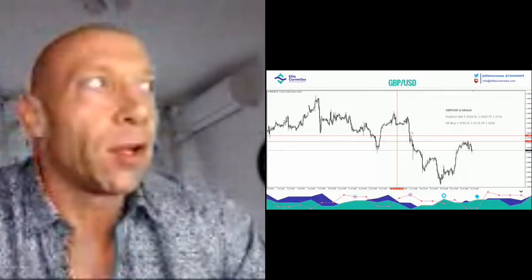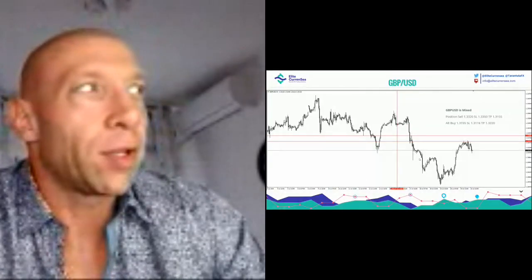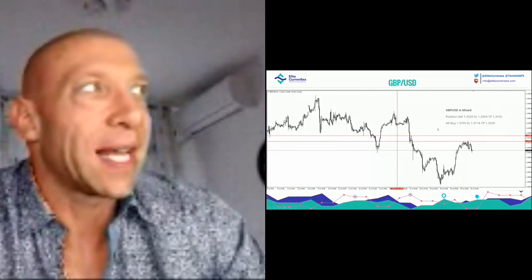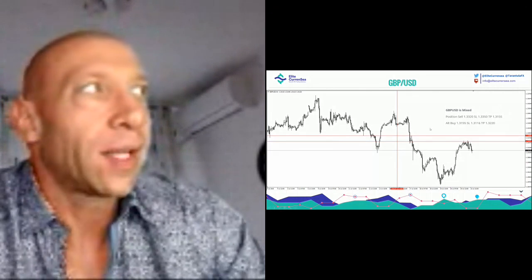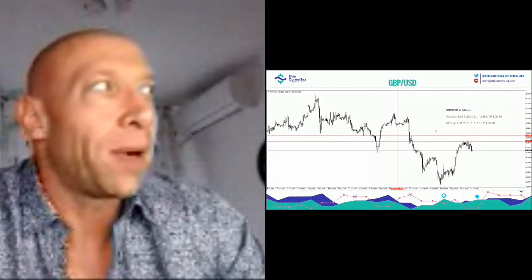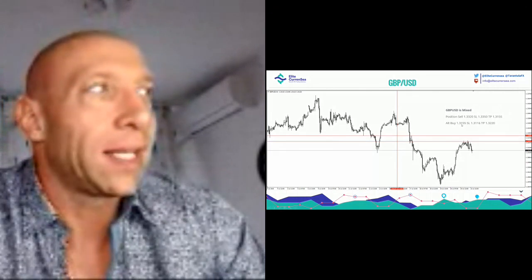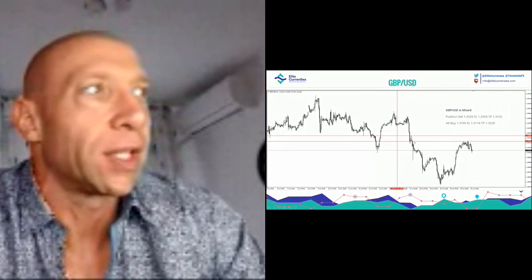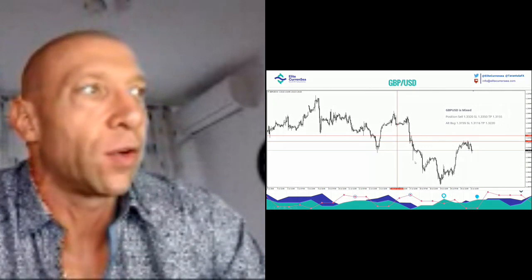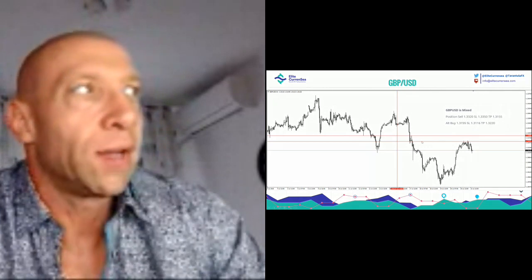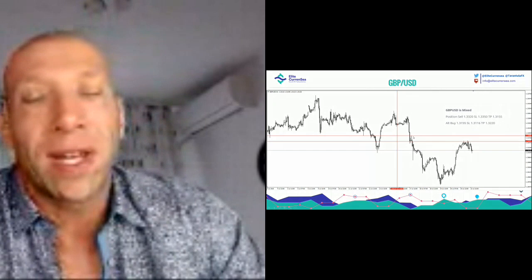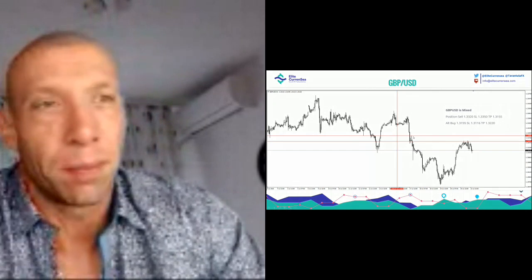GBP dollar was mixed last week. I said sell or buy. The only thing we could buy was at 1.3150 or lower. If you went there, you would have made 25 possible pips.